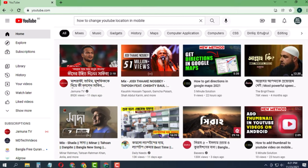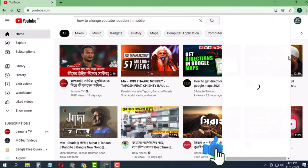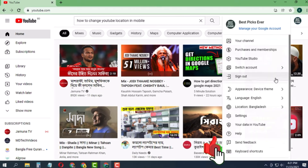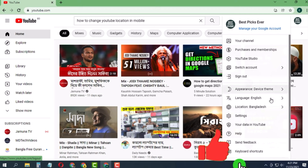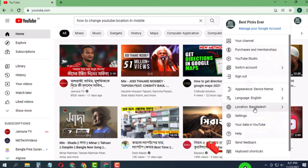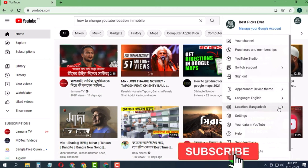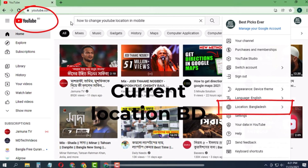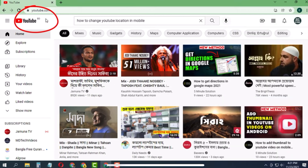Click on the profile picture — you can see the location is set to Bangladesh. You can explore the YouTube channel and you'll see the feed here shows all videos from Bangladesh.